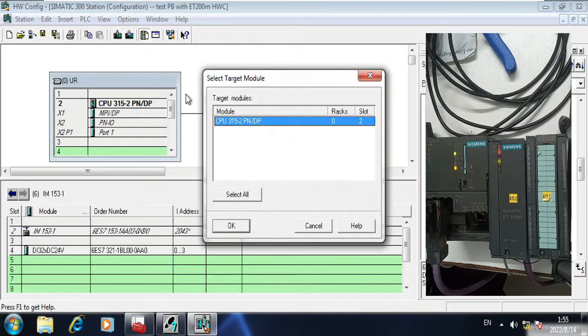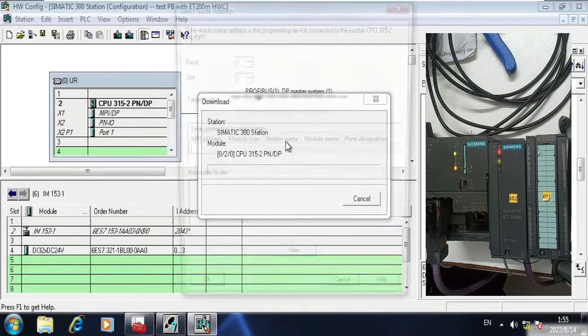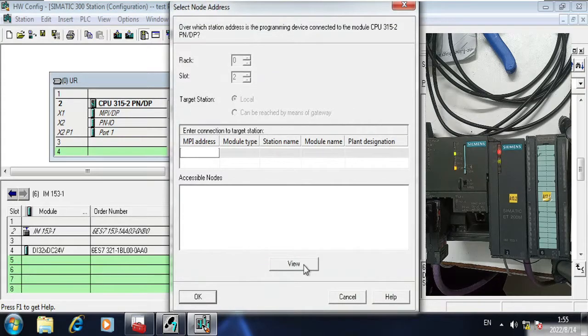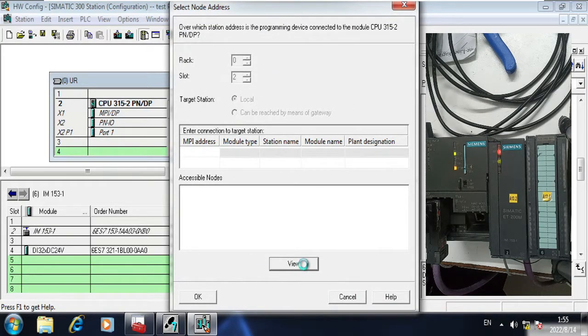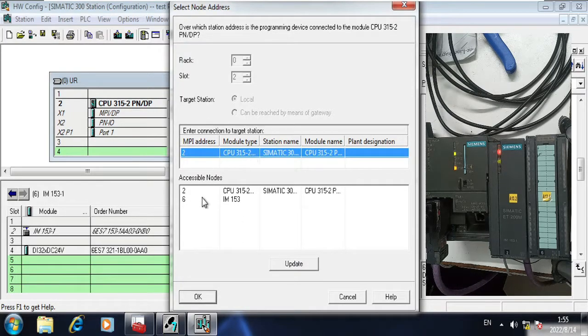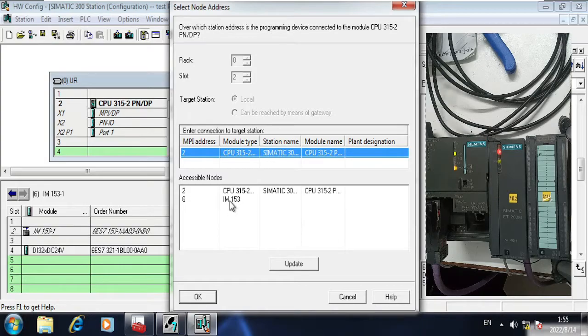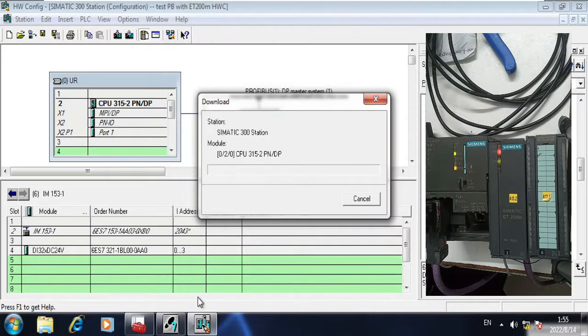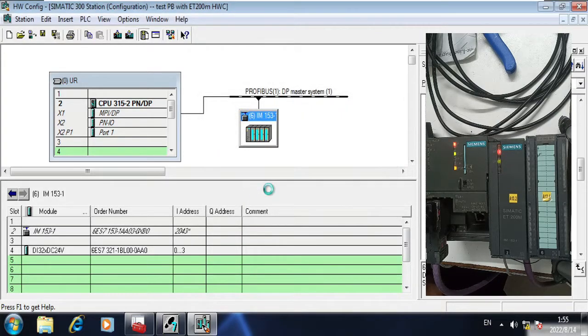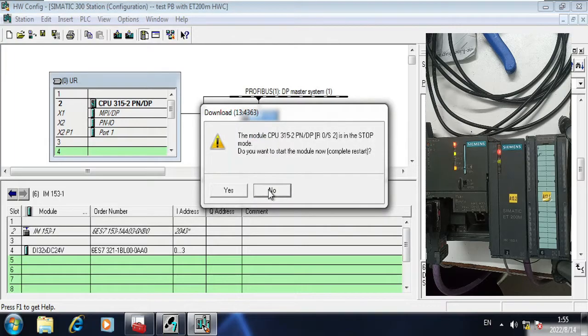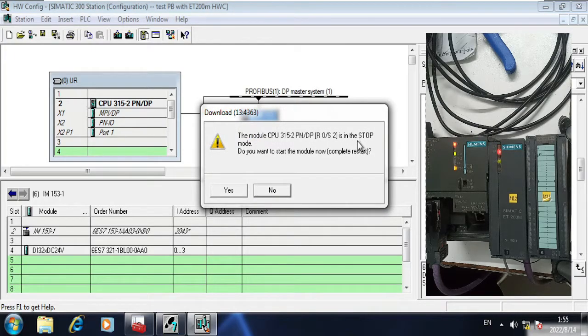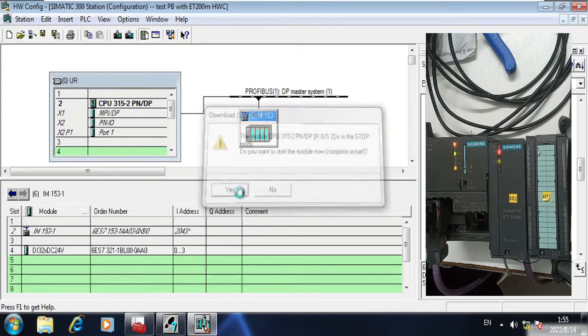Now it is done. I am going to download it to the CPU. OK, it is asking me which node you want to download. So it is showing me the CPU and also showing other. ET200M module is connected with the CPU. Click yes.